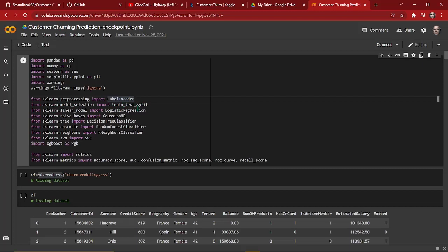Then we have train_test_split, imported from sklearn.model_selection. train_test_split will help us split our data into a training set and a test set. We'll use the training set to train our model, then we'll use the test set to evaluate how our built model is performing.